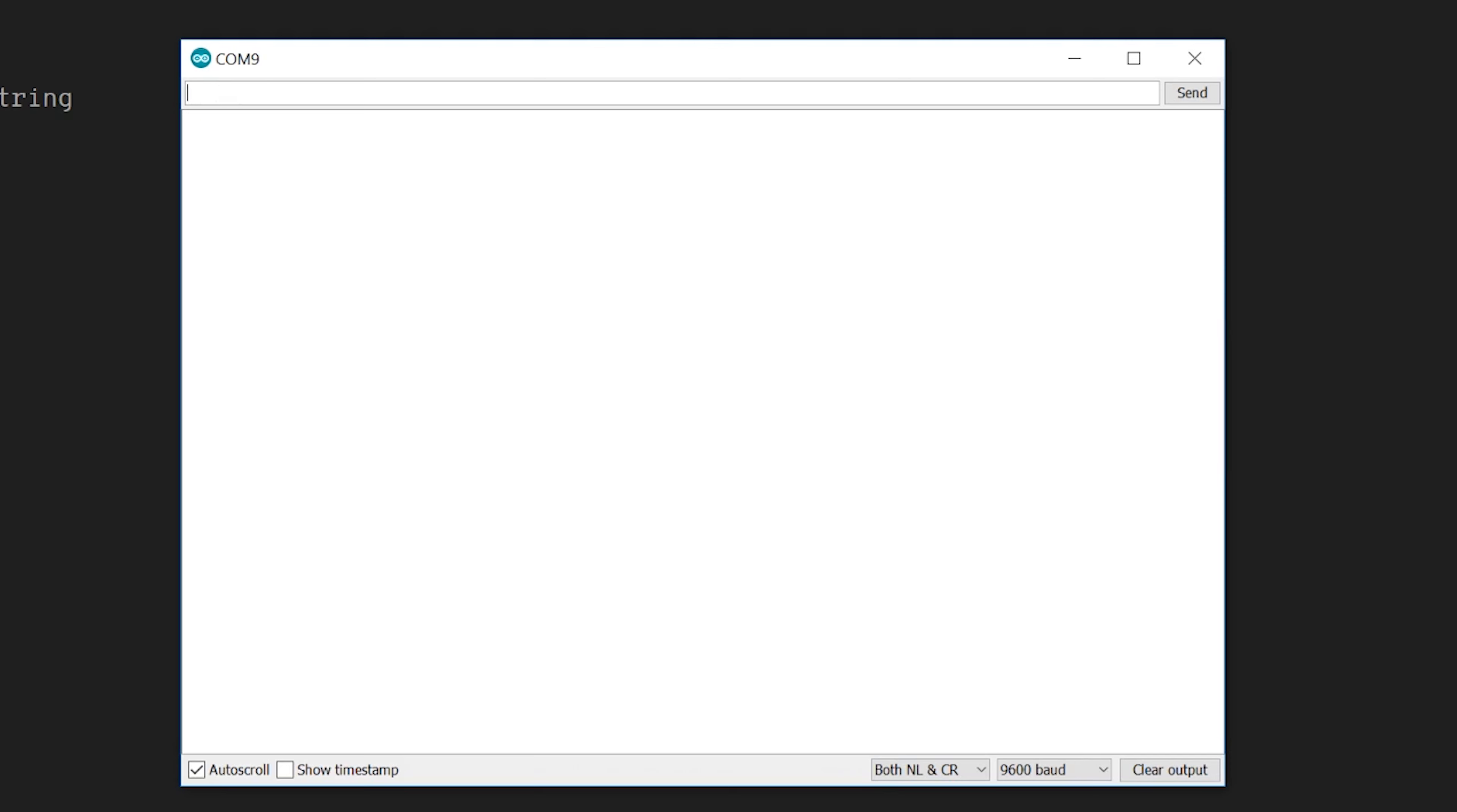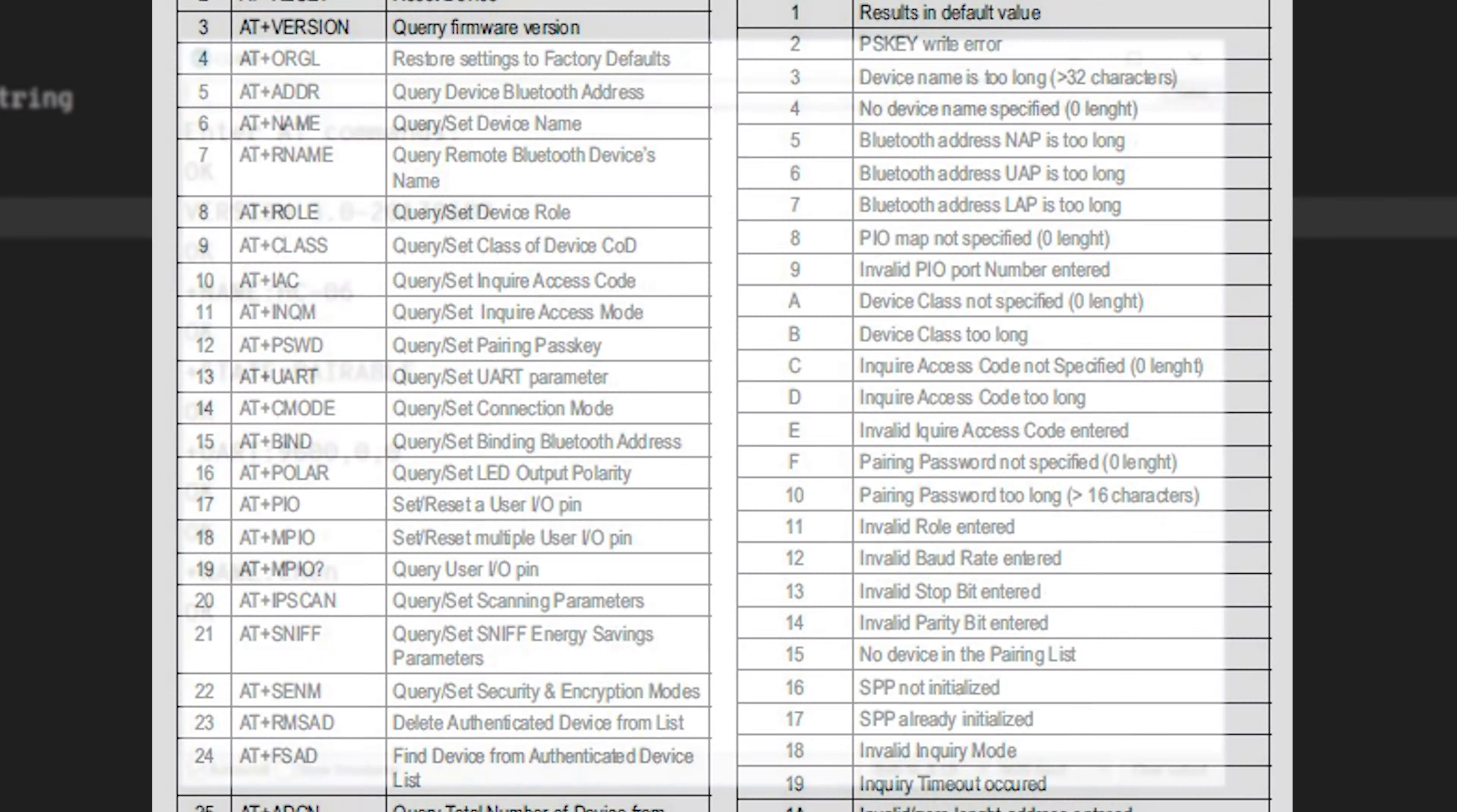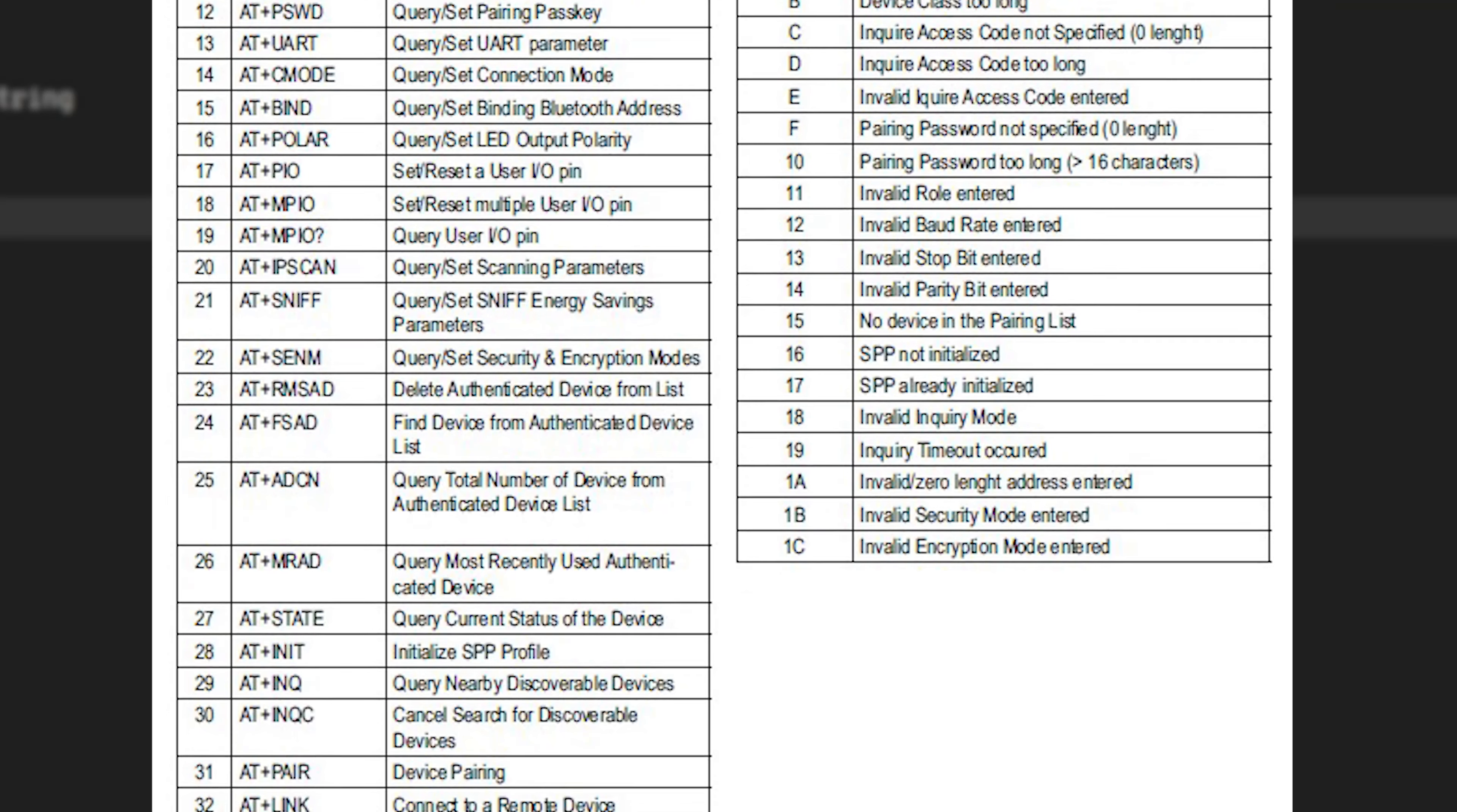We can even change the password, so you can basically customize this module to fit whatever you need. For more detail about AT commands and further customizing your module, you can check out the link down in the description.